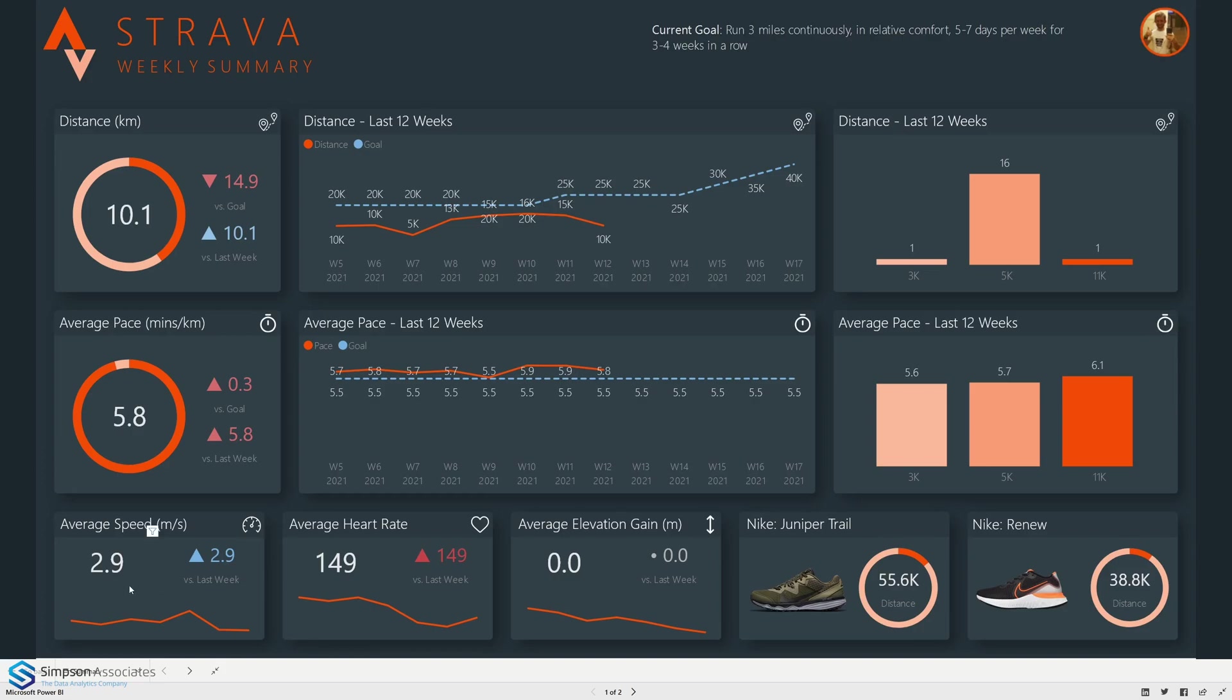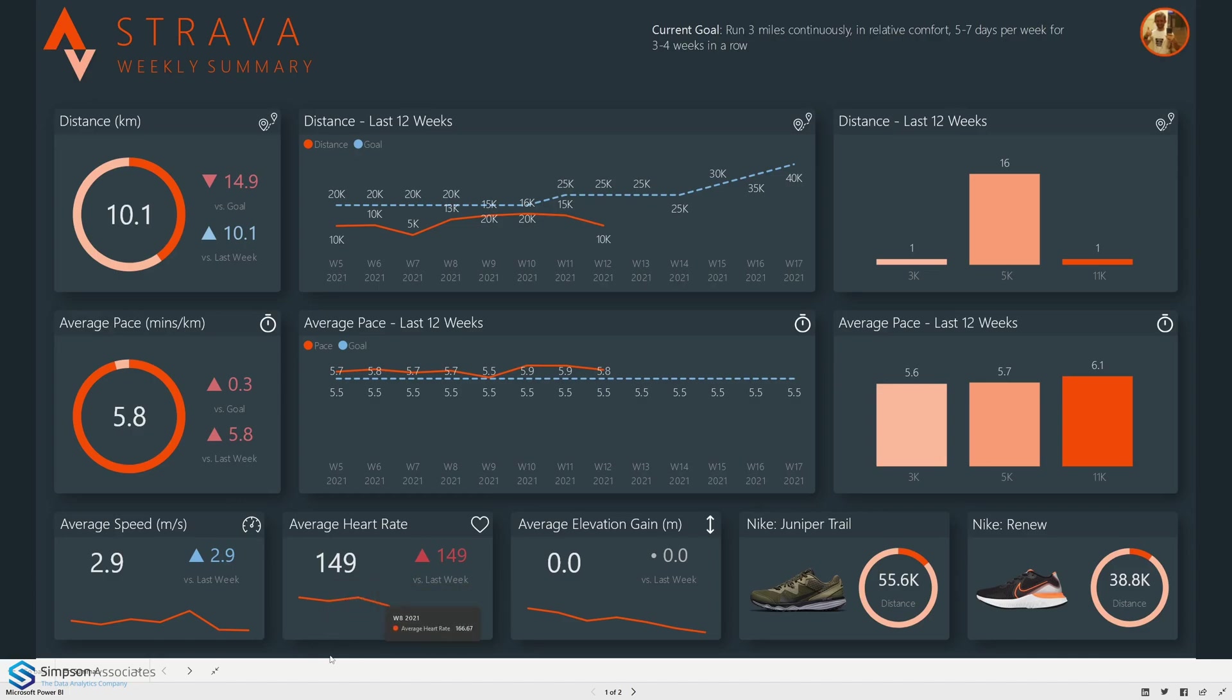We've got some lesser important KPIs down at the bottom, things like speed, heart rate and elevation gain. We've got all of those versus the previous week and we've also got a nice sparkline as well so we can see the trend.